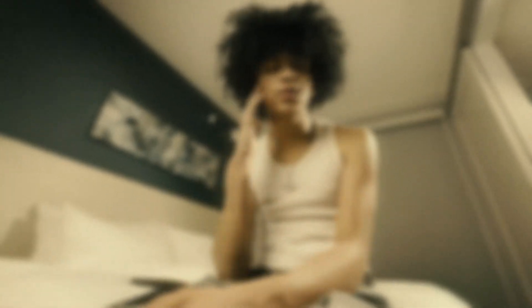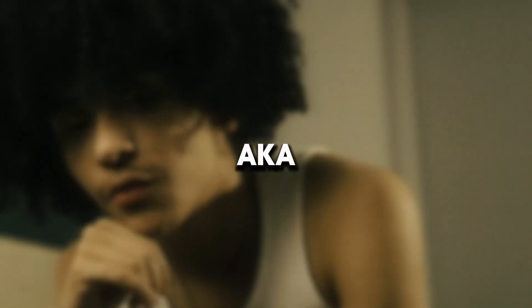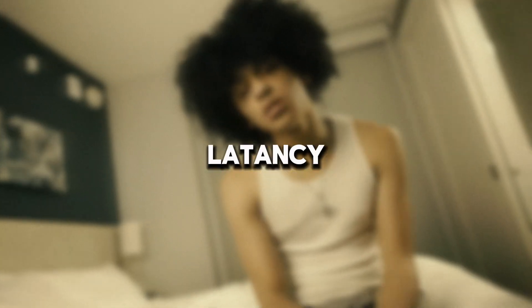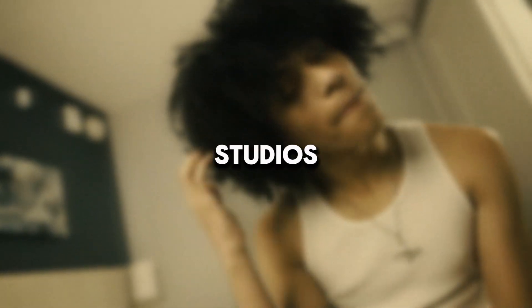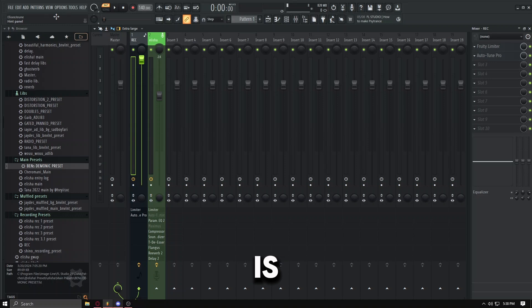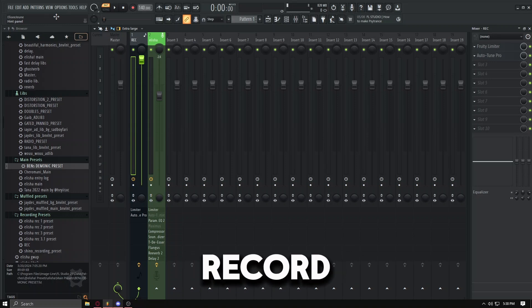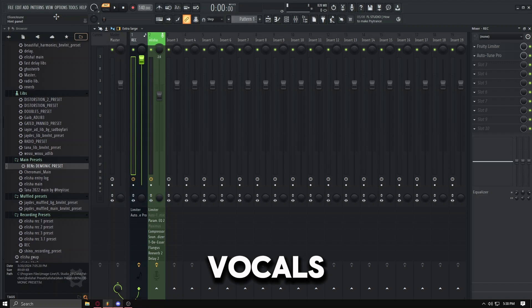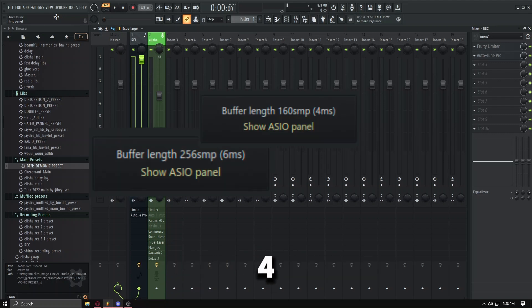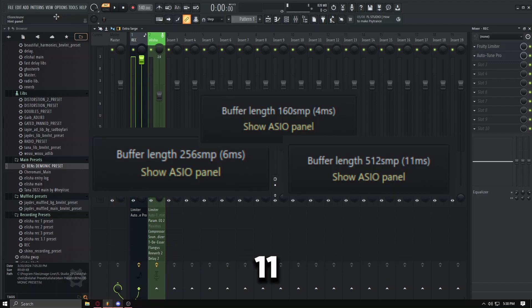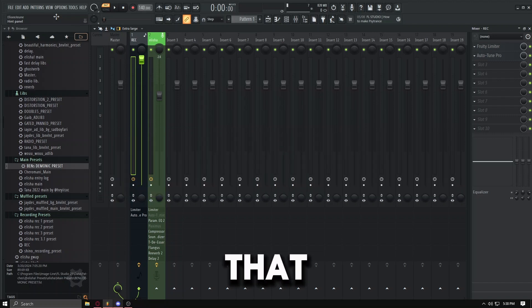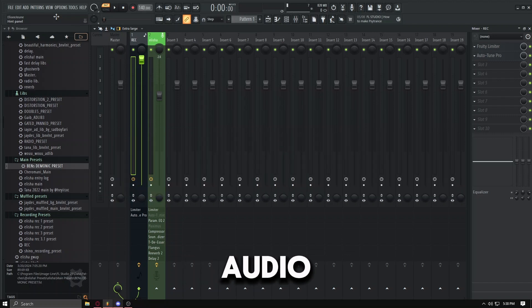Yo what's going on, it's Elah aka Elisha. Today I'm here to show you how to get low latency on FL Studio. Now if you don't know, latency is when you record and your vocals come in a bit delayed, like six milliseconds, four milliseconds, eleven milliseconds. How to get that low latency - normally you need an audio interface, but you can also get low latency with a USB mic, and that's what I'm here to show you.